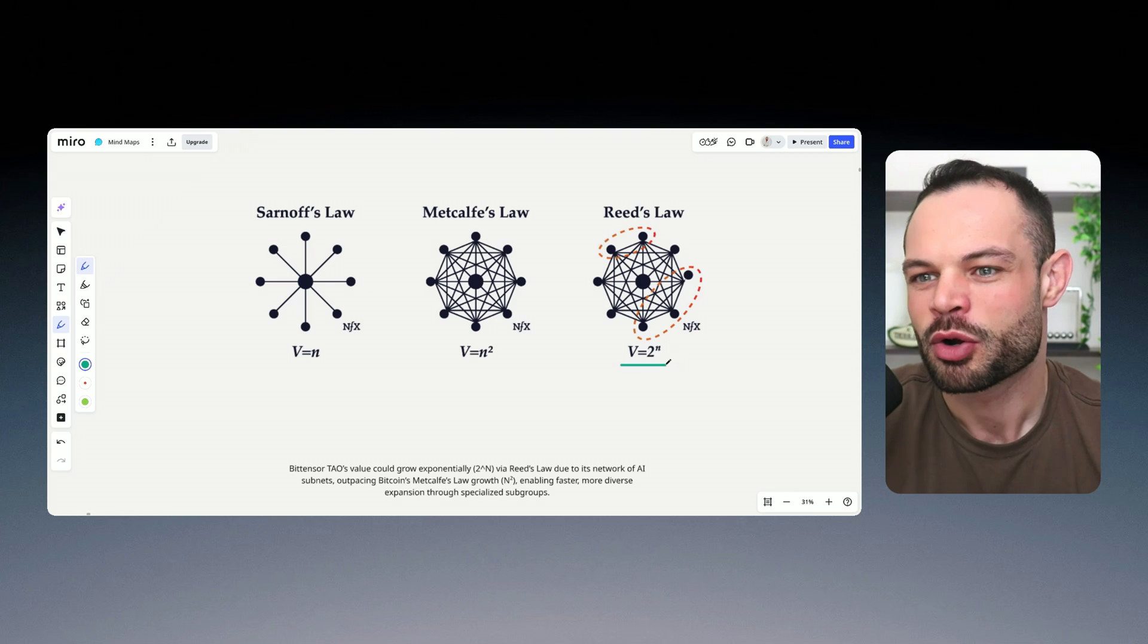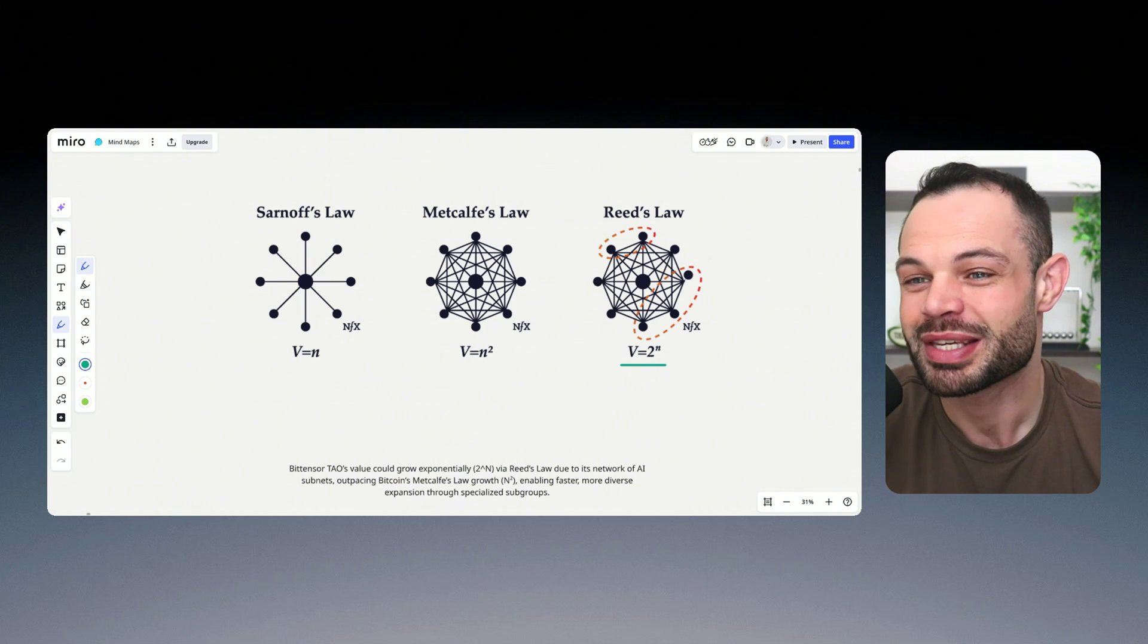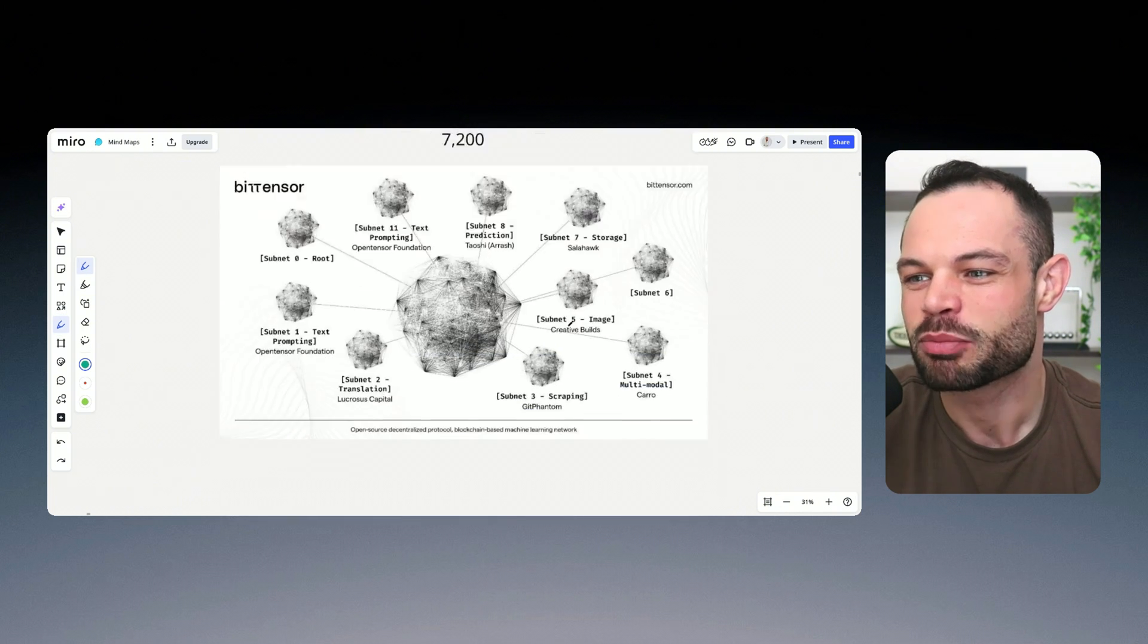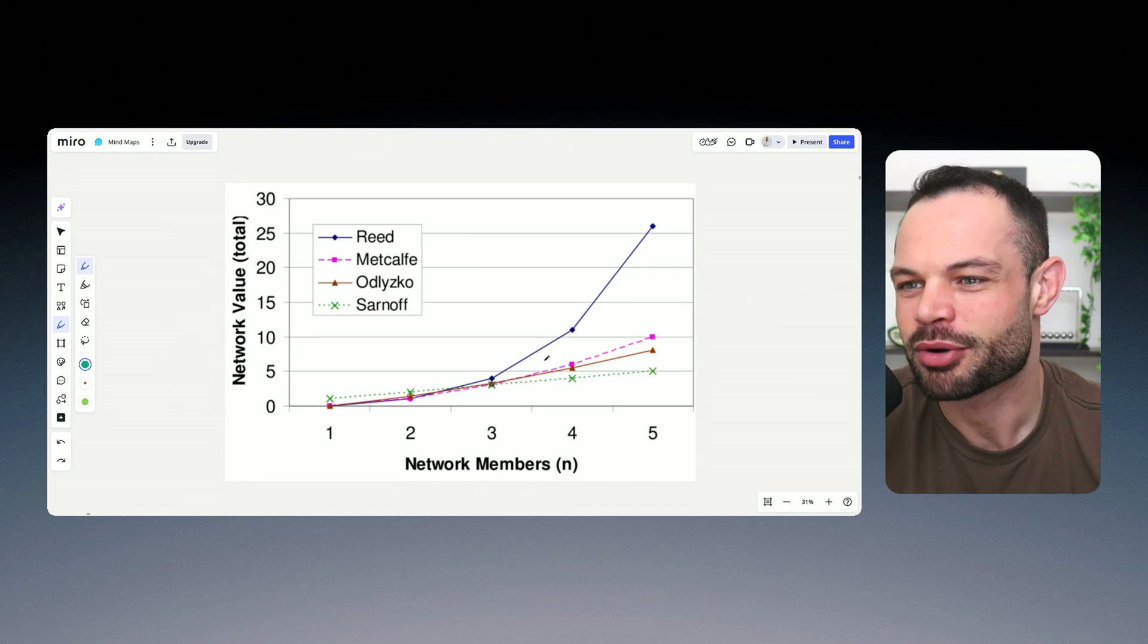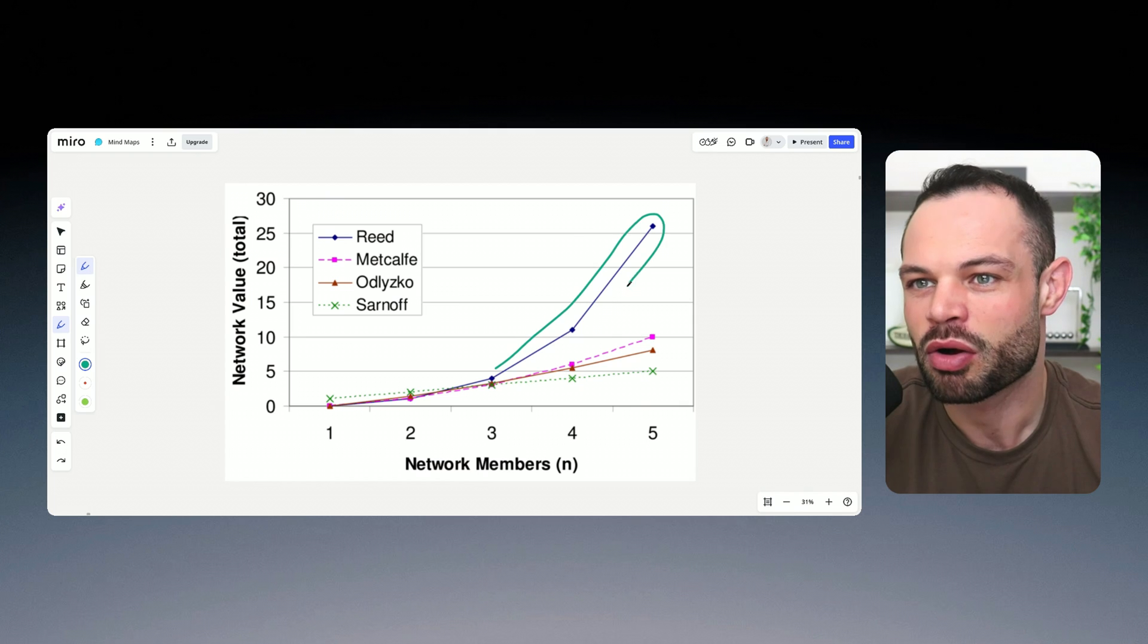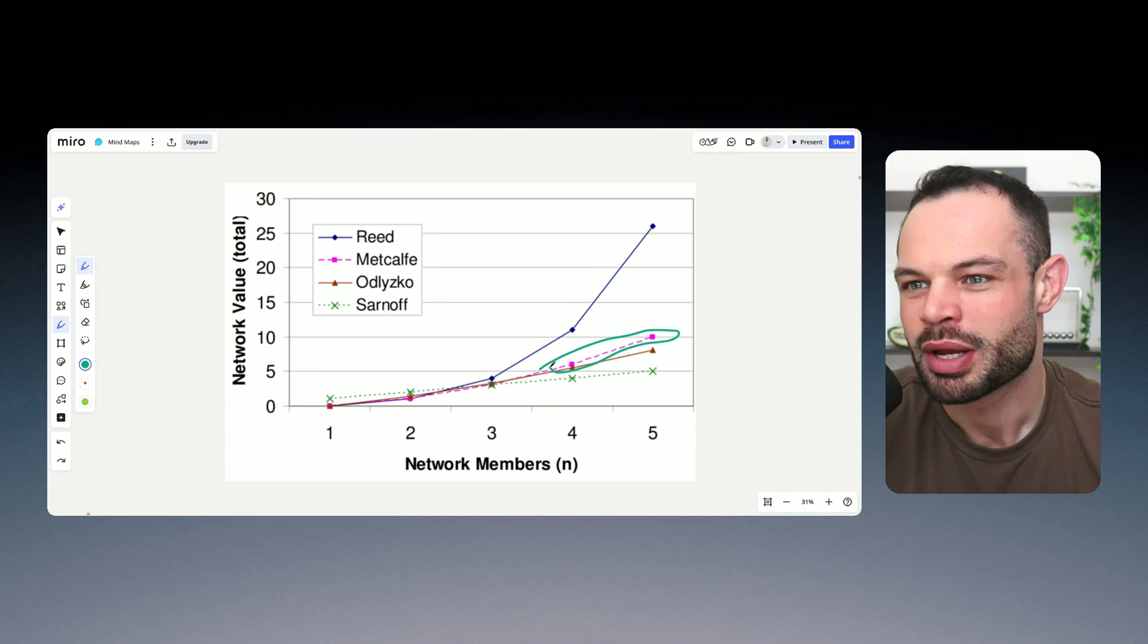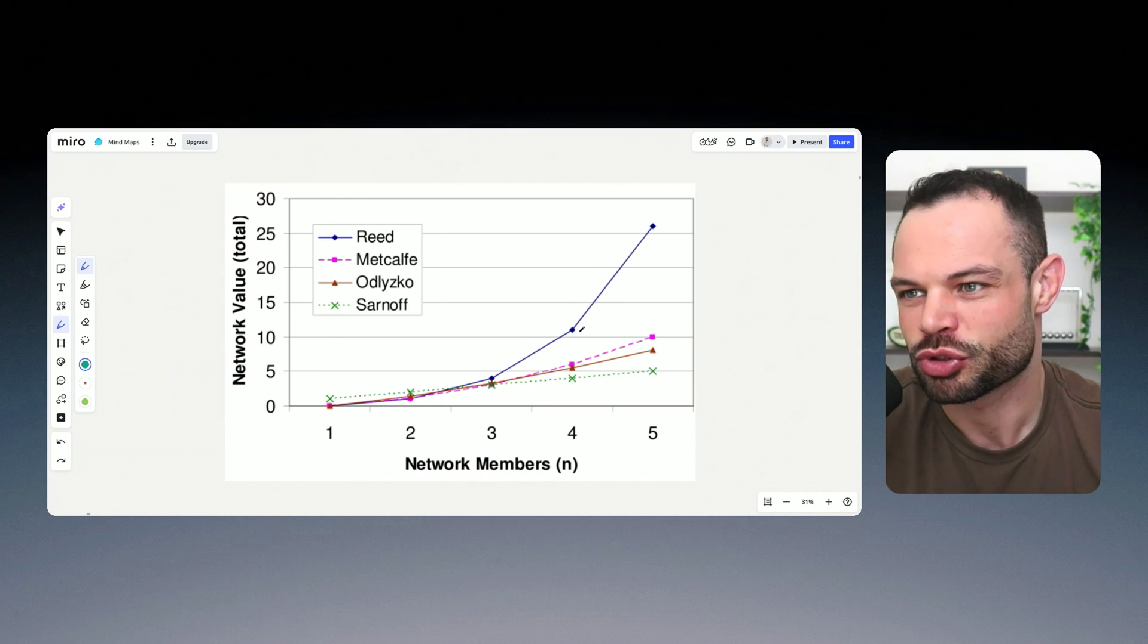But with Reed's law, we could see BitTensor actually growing with V equals two to the N, which means even more exponential growth. And if we look at that or map that out on an actual graph, this is what that would look like. Reed's law would see a more exponential growth factor compared to Metcalfe's law, which Bitcoin has followed thus far in its growth trajectory.